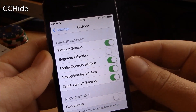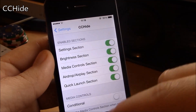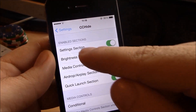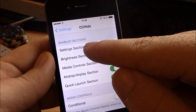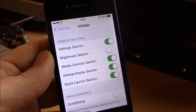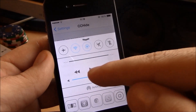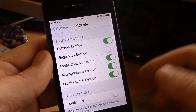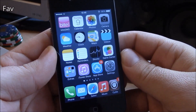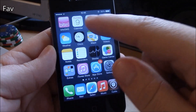Next up we have CC Hide. This tweak will allow you to hide different parts of the control center. Just go to settings, choose which section you want to hide, click it, and it will hide it from your control center.